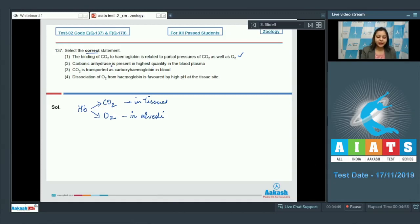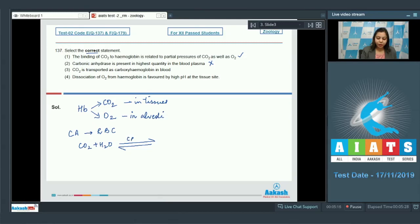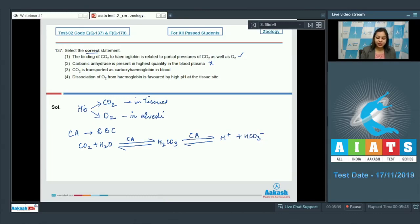Statement 2: carbonic anhydrase is present in highest quantity in blood plasma. This statement is incorrect. Carbon dioxide combines with water in the presence of carbonic anhydrase to form carbonic acid, which is then broken down into H+ and bicarbonate ions. This reaction takes place in the RBC, so the concentration of carbonic anhydrase is maximum in RBC, not plasma.